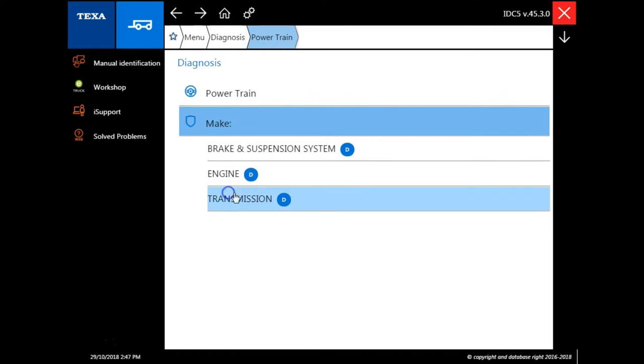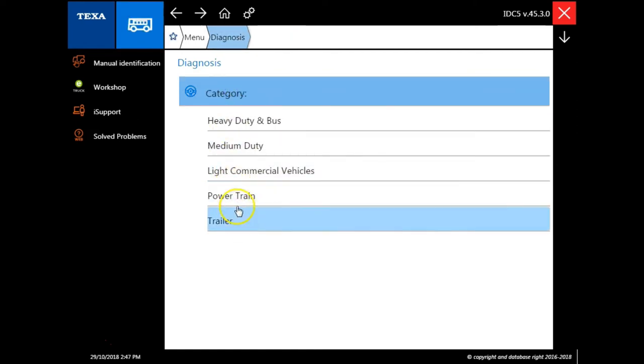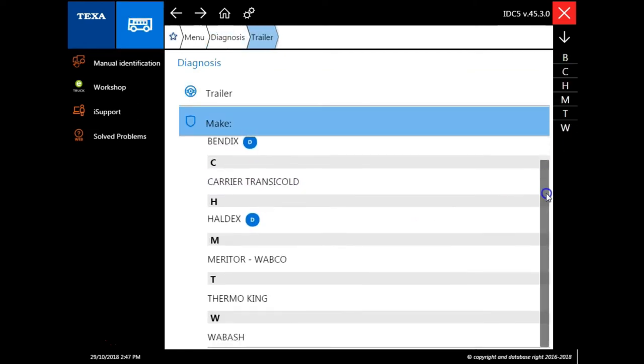Next we have the powertrain module, which will allow us to directly connect to modules, bypassing the make and model. And we also have the trailer ABS tab.